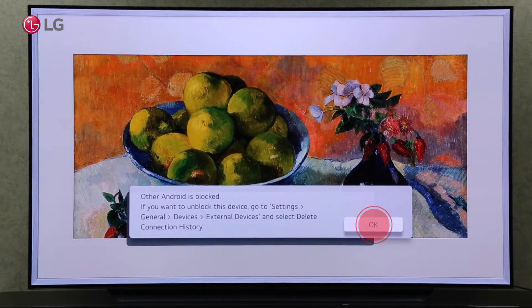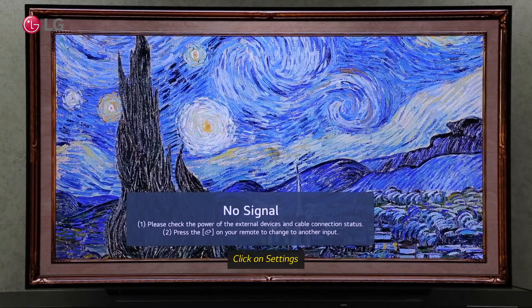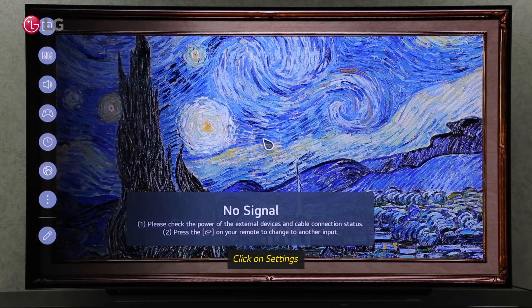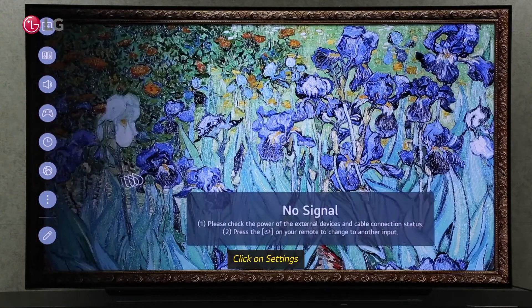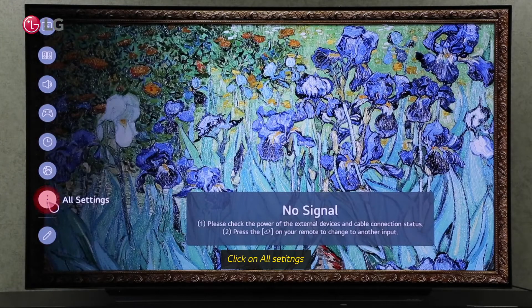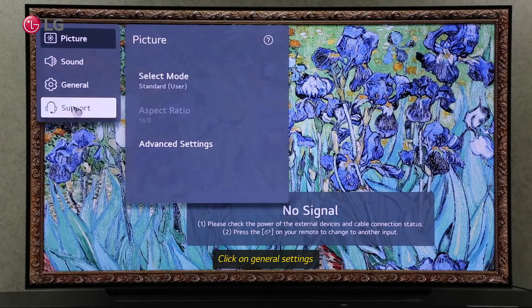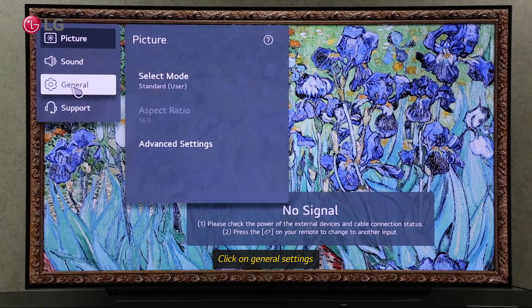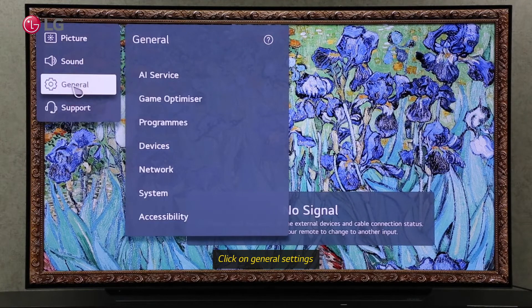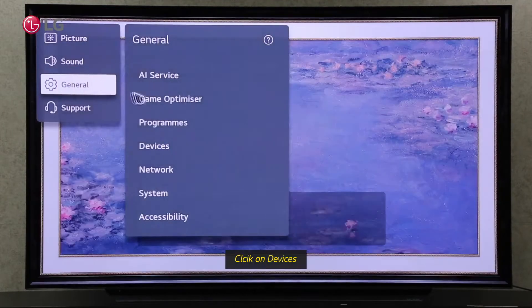To unblock the device again, go to your TV's settings. Click on All Settings, then go to General Settings. Go to the Devices section in General Settings.